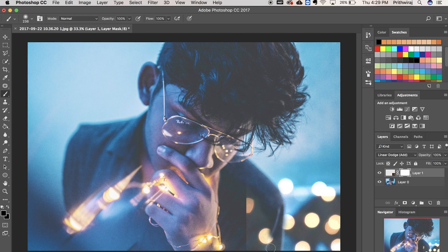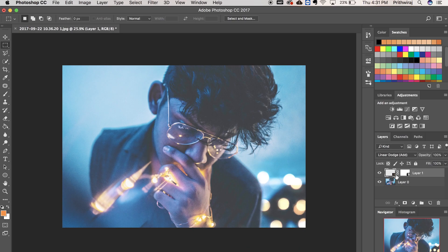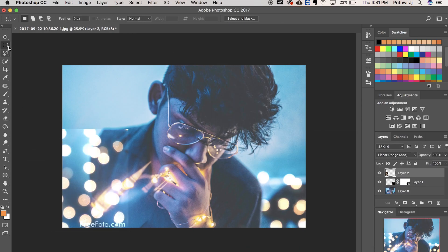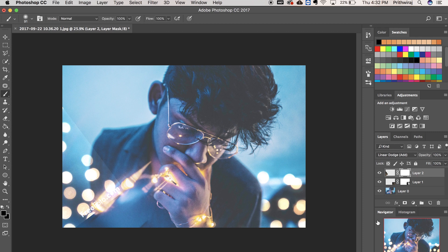And that's it. You have added fake bokeh to your photograph. If this video helps, then smash the like button and also hit the subscribe button for more such videos like this.